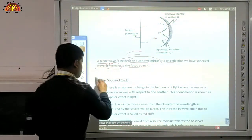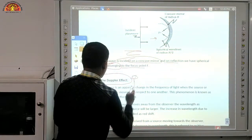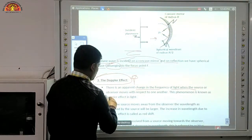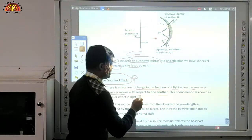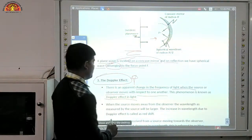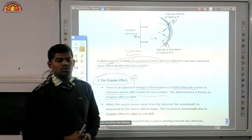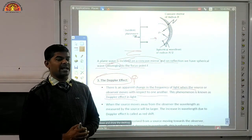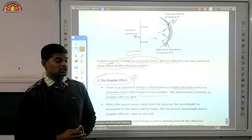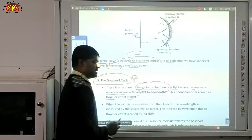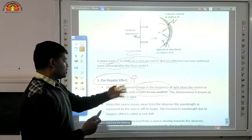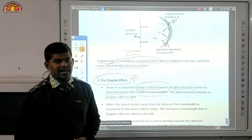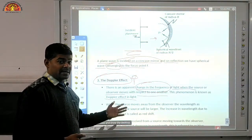Now come to the Doppler effect — this is an important one. There is an apparent change in the frequency of light when the source or observer moves with respect to one another. This phenomenon is known as the Doppler effect in light. When source or observer moves with respect to the other, the frequency of light changes. You can compare the Doppler effect in sound from 11th class, but here it is the Doppler effect in light.